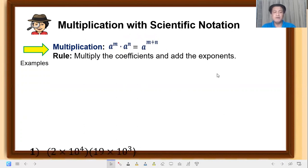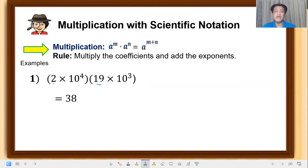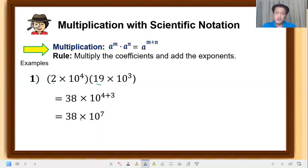Let's have example number 1: 2 times 10 raised to 4, times 9 times 10 raised to 3. All you have to do — multiply the coefficients 2 and 9, that is equal to 18. For the exponents, add 4 and 3, since they have the same base. Copy the base and add: 4 plus 3 equals 7. So we have, not yet simplified: 18 times 10 raised to 7.